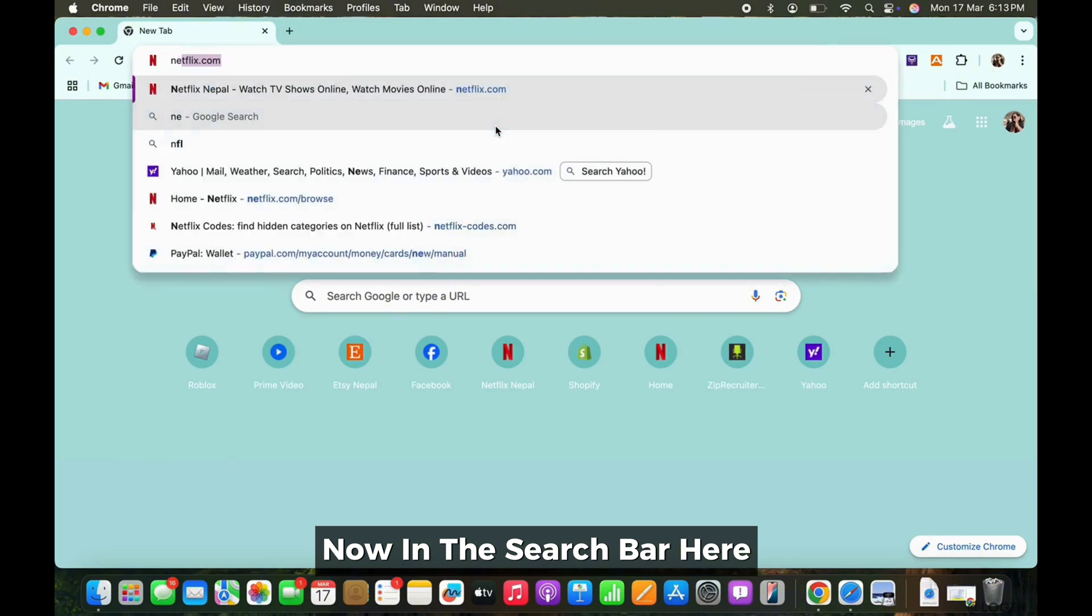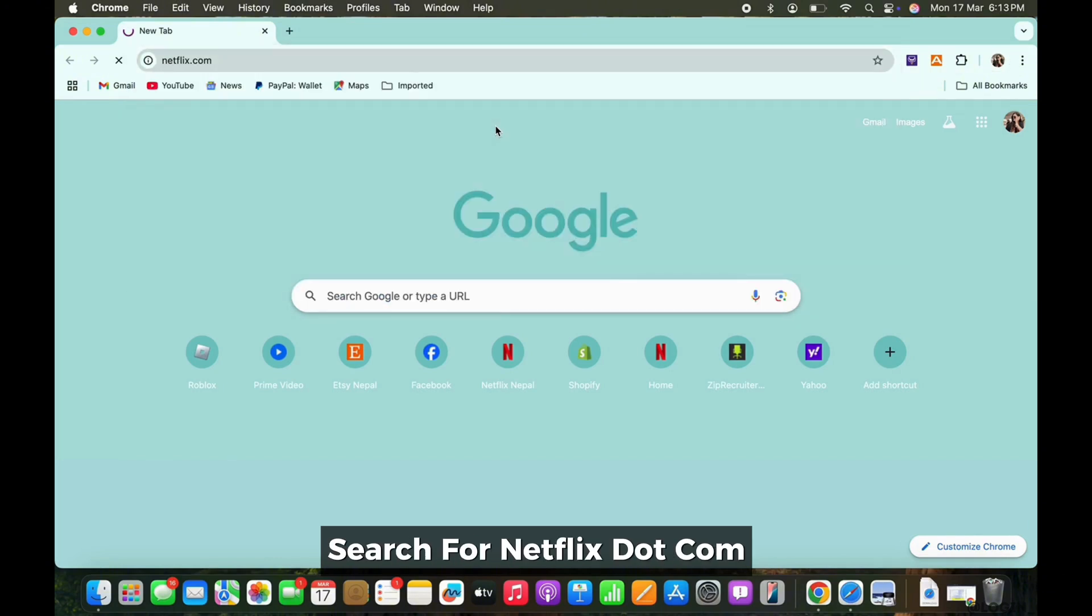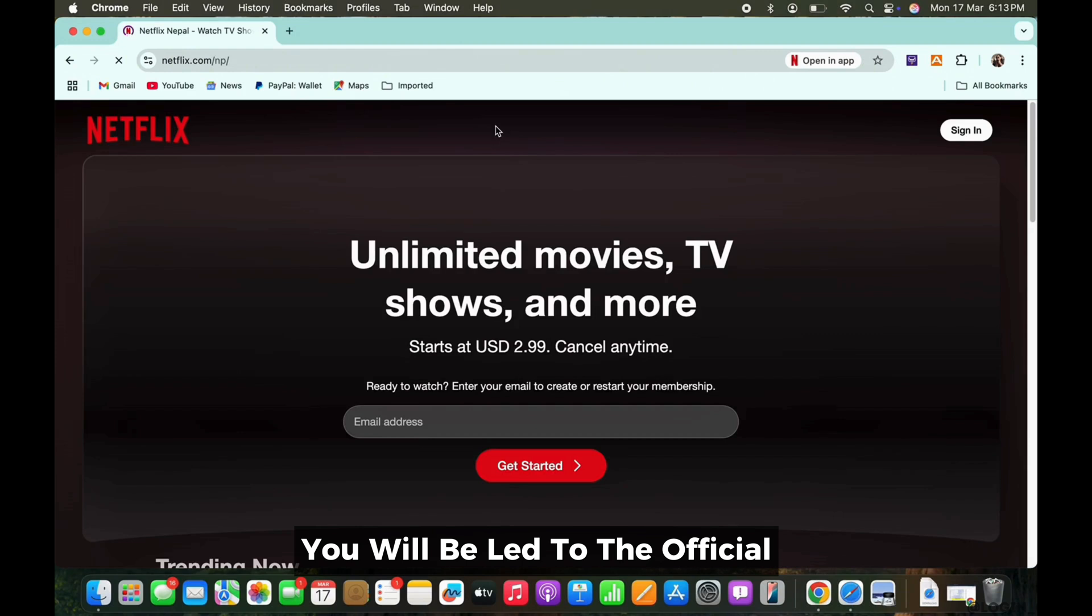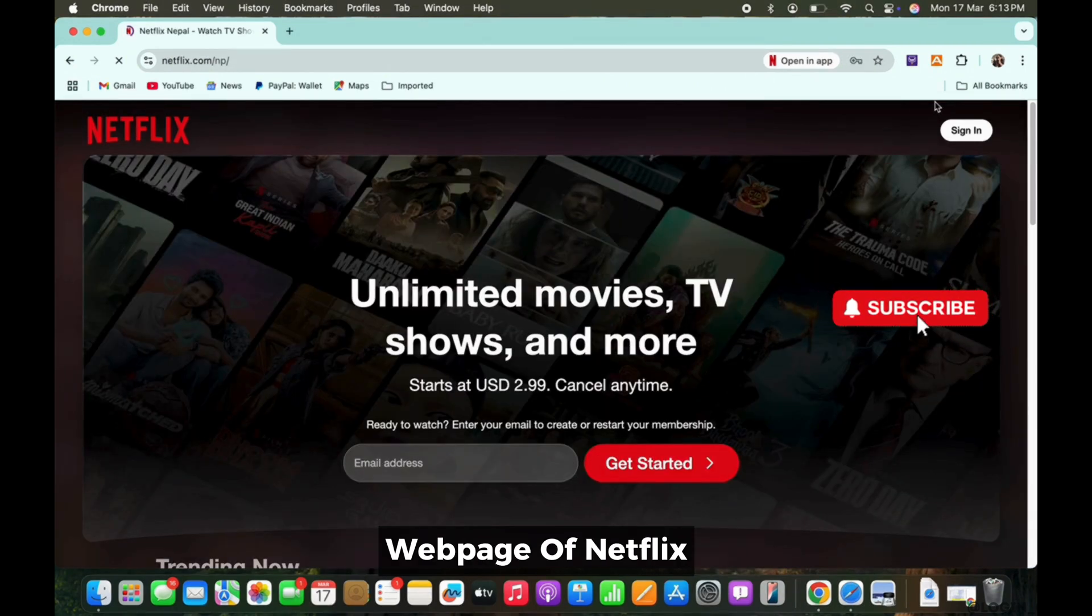Now in the search bar here, search for netflix.com. You will be led to the official webpage of Netflix.